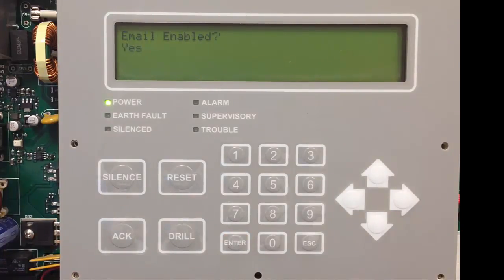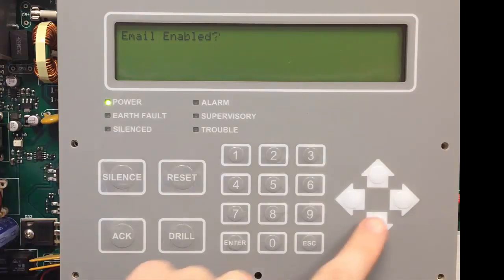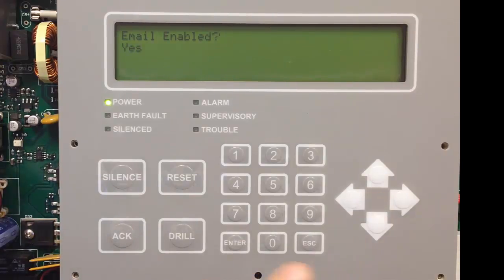The next option is email enabled. If you don't want your email to be flooded while you are testing the system, you'll want to say no to this one as well.